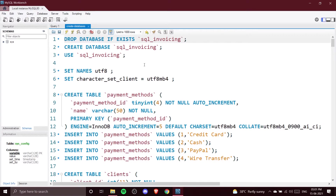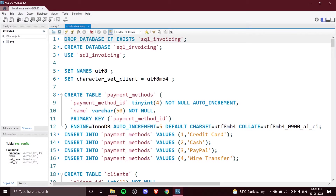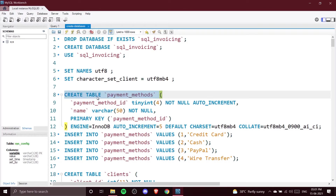Here you can see the SQL code for this database. Don't worry — at the start it will look difficult, but as we progress through the course this code will be a lot easier to understand. The next step is to click the thunder-bolt icon to execute this whole code. Note that if you select a specific piece of code first, clicking the thunder button will execute only that selected code.